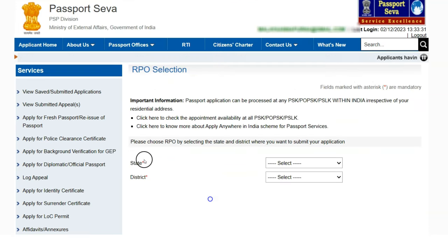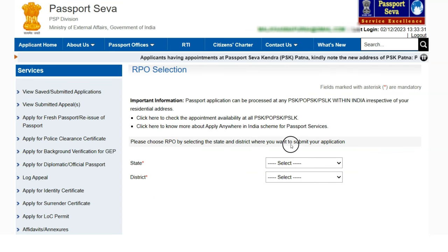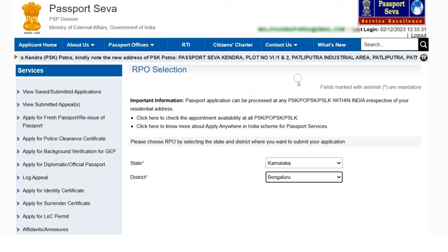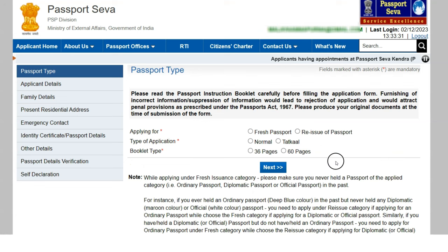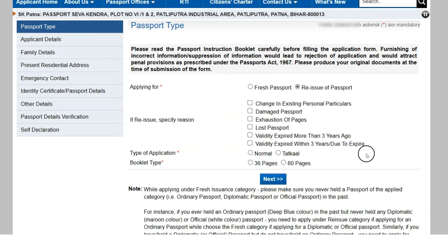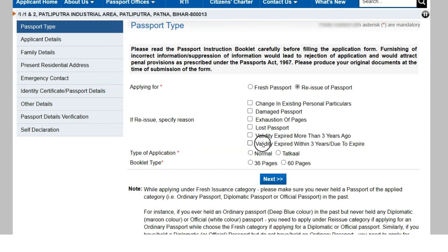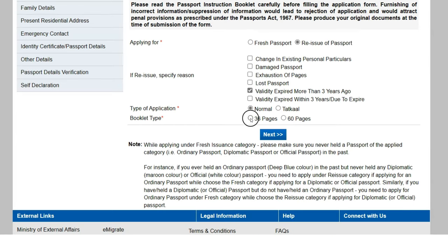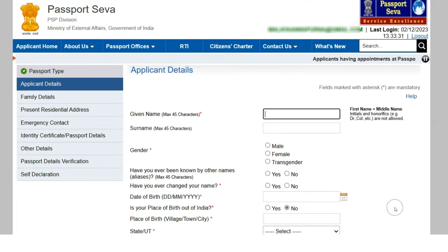Click to fill the application form. Select your state and district — I'll choose Karnataka and Bengaluru. It asks if you're applying for a fresh passport or reissue. Since my passport expired more than five years ago, the procedure is largely the same as a fresh passport. Select 'Reissue,' choose 'Validity expired more than three years ago,' select Normal, 36 pages, then click Next.